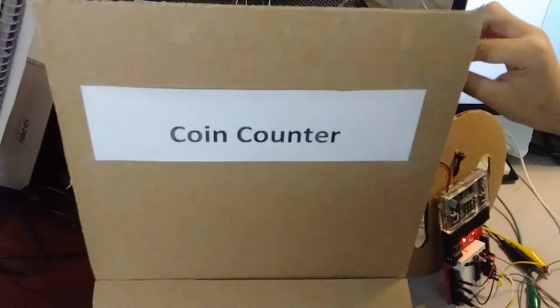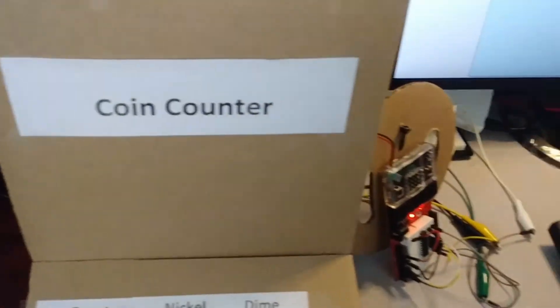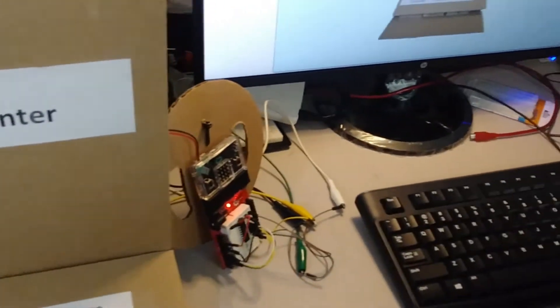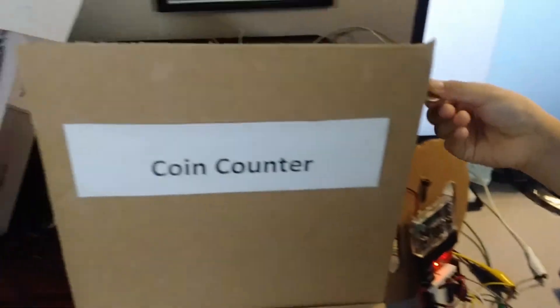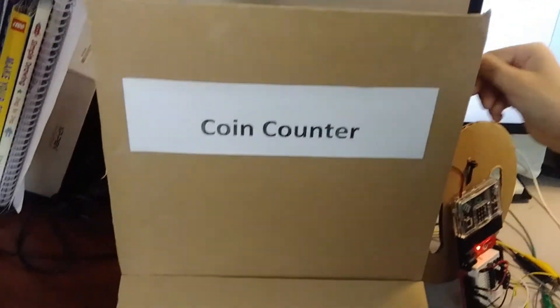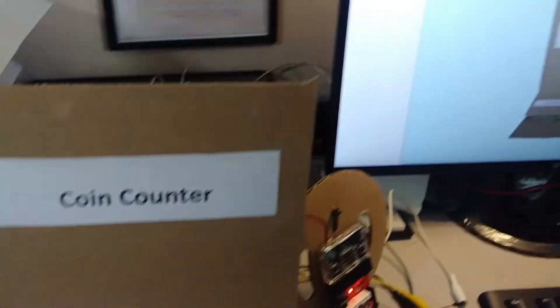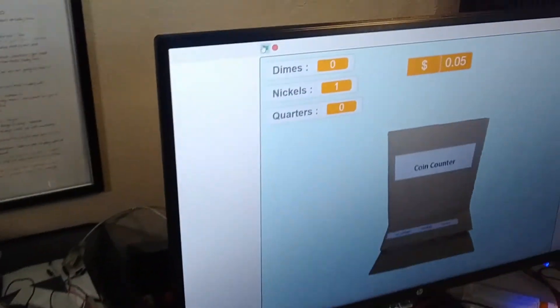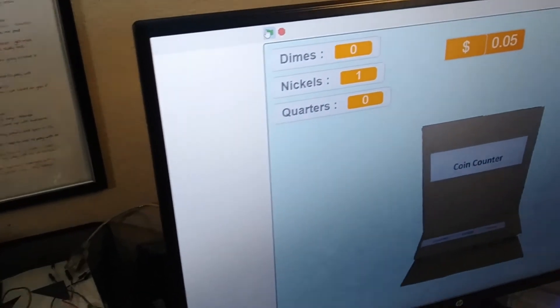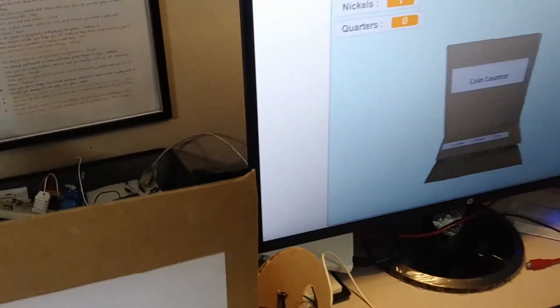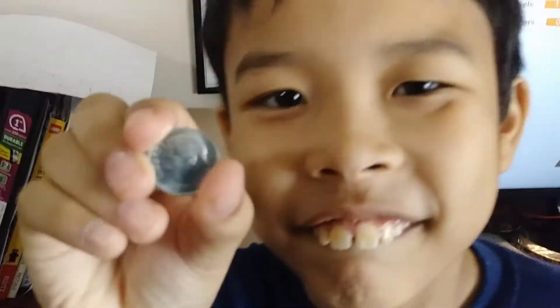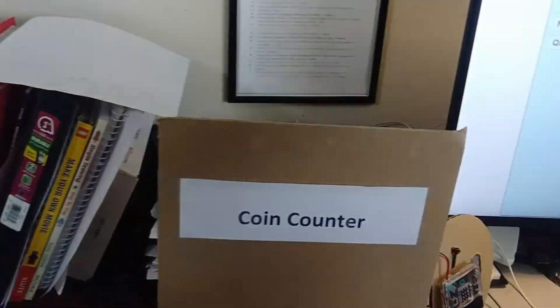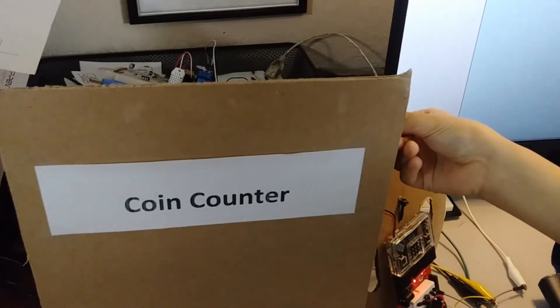This first one will be a nickel. Next up the dime. I'm going to slot the dime in.